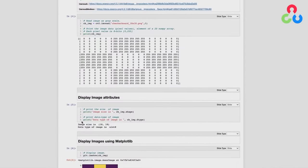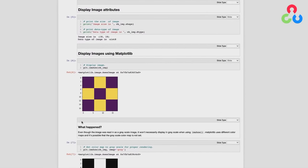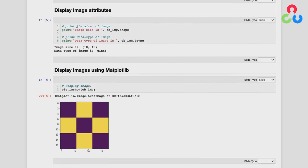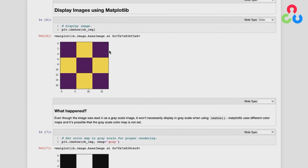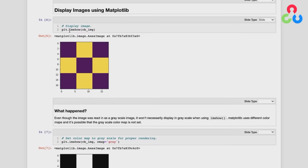We're using the shape and dtype methods of the NumPy array object to print out both the image size and the data type — 18 by 18 and unsigned int. To display the image, we use the matplotlib function imshow, passing it the NumPy array. Notice this is a plot of a mathematical representation of the image — it's not 18 pixels wide on screen, it's just a plot representing 18 pixels. The axes correspond to 18 by 18.